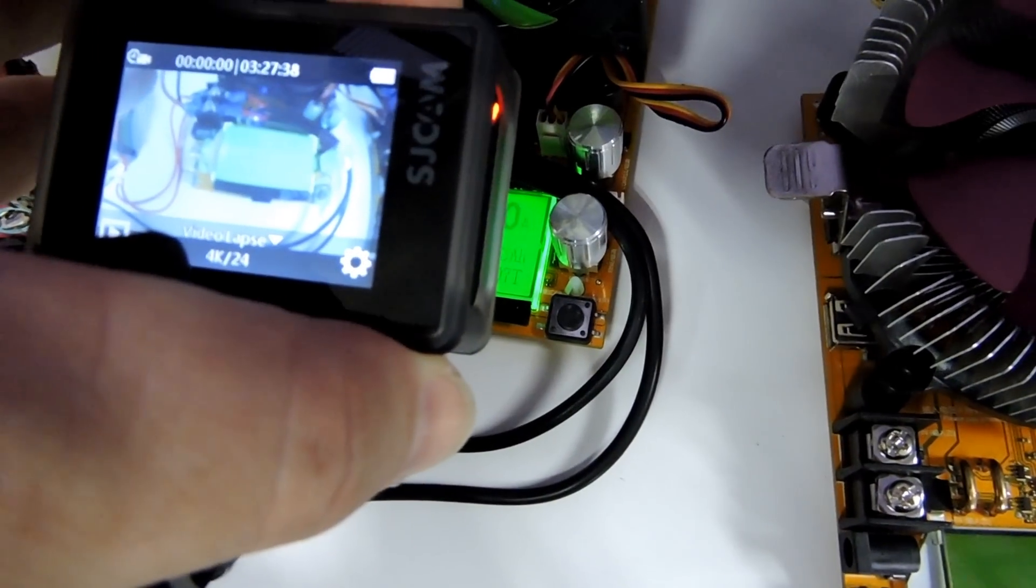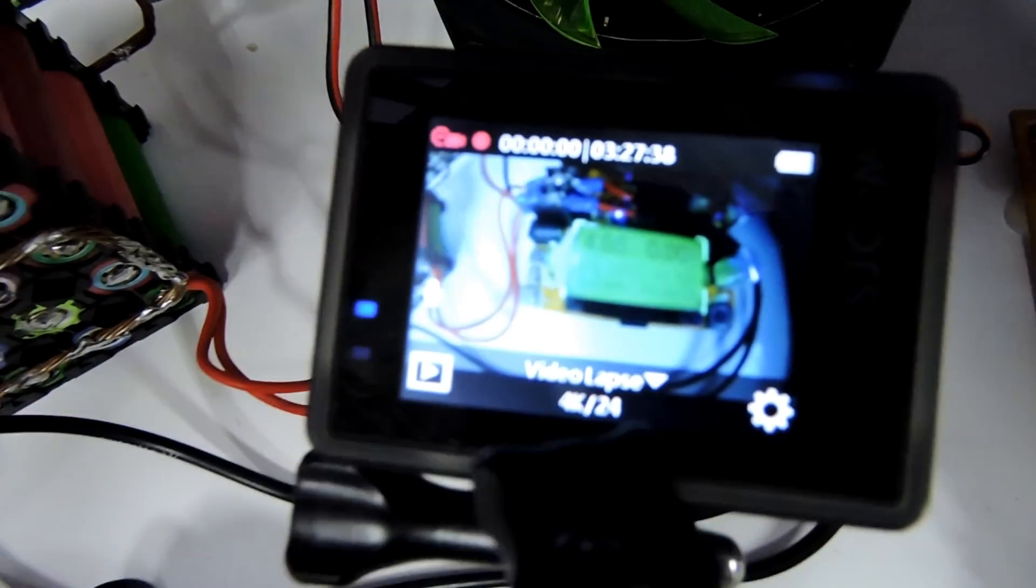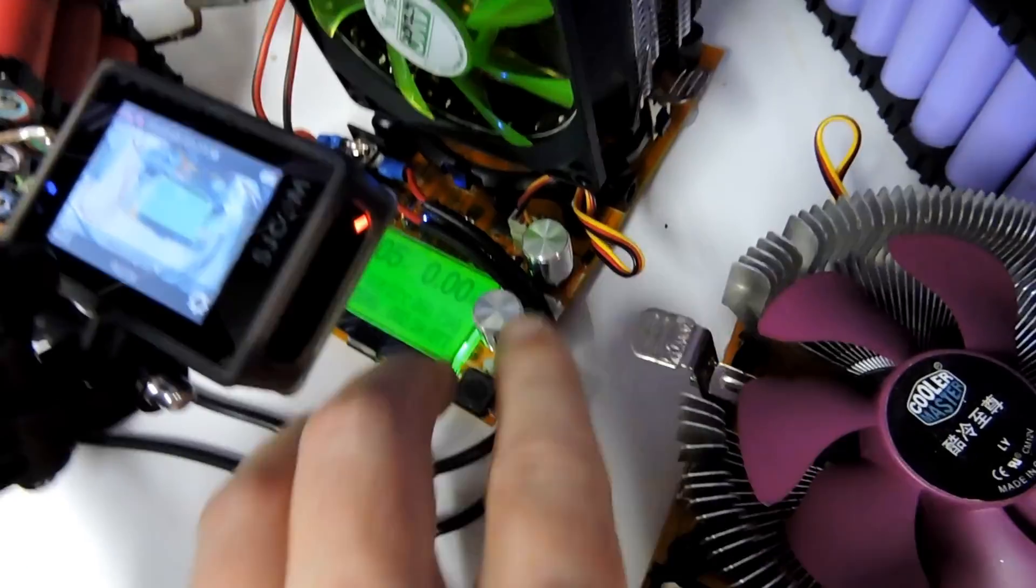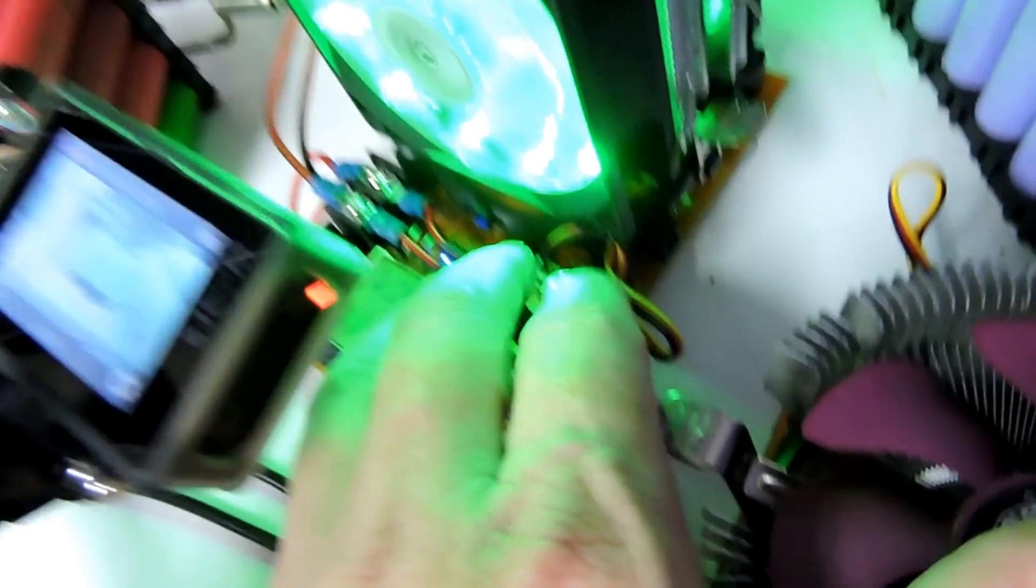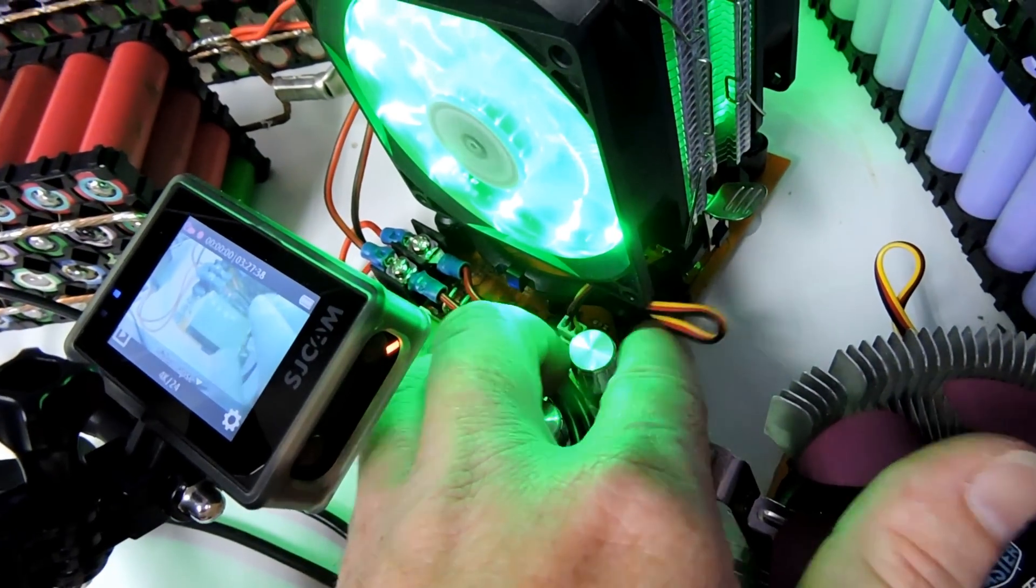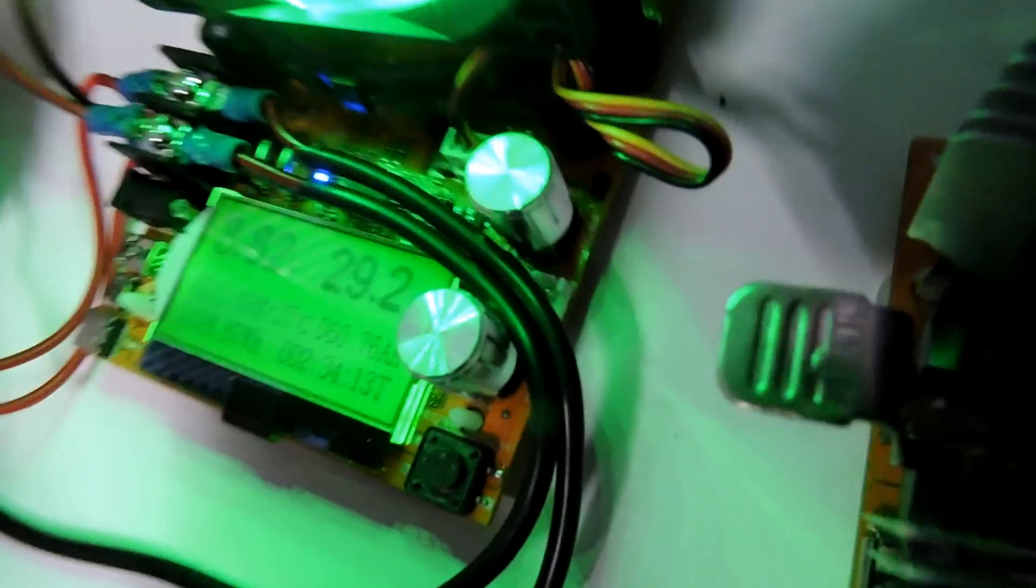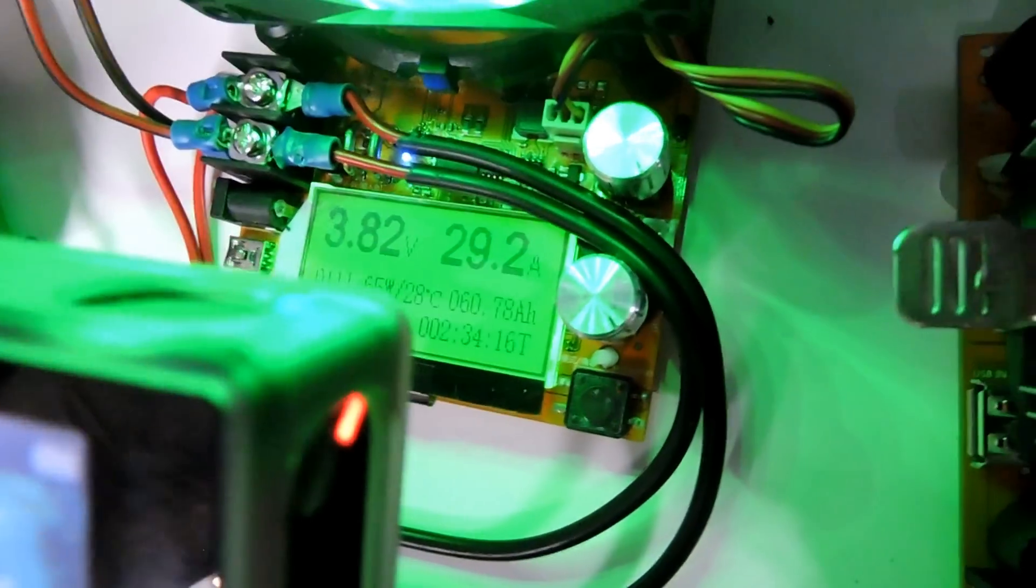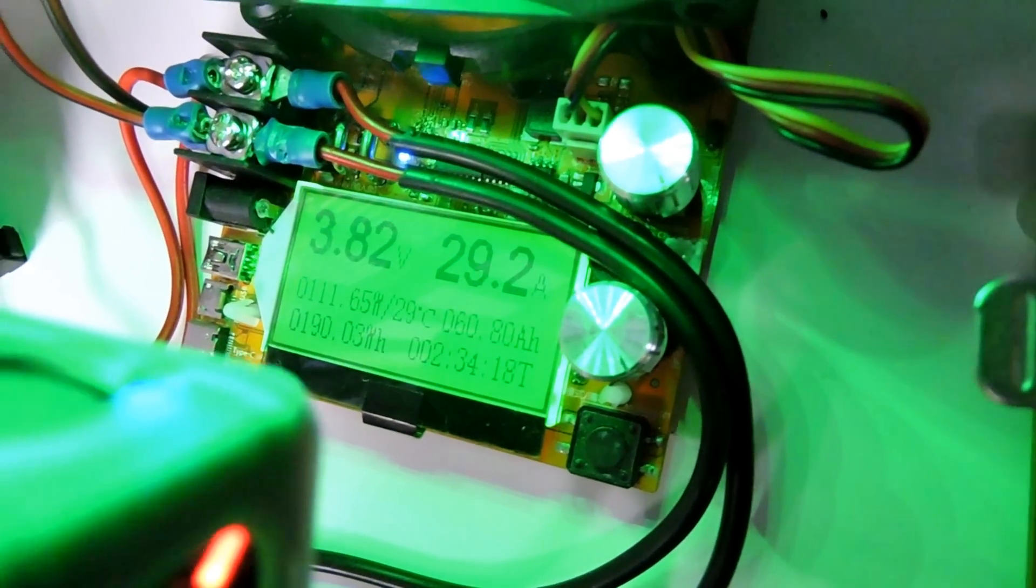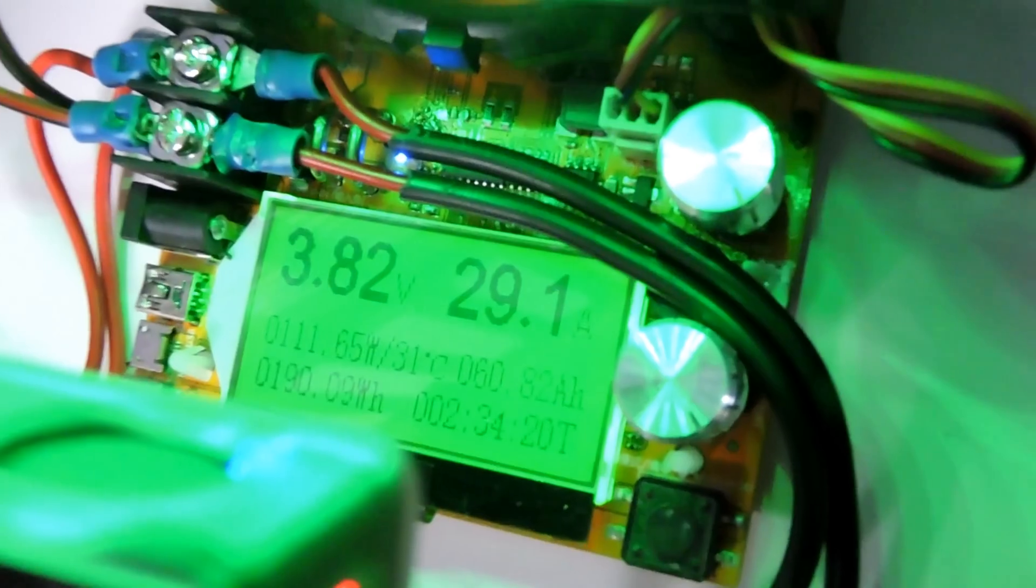So all we got to do to start this test is press record on this little camera, wait for it to come up recording. Of course you can't see it because of the focus. Turn these knobs.